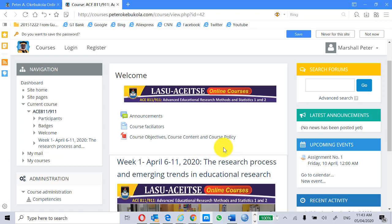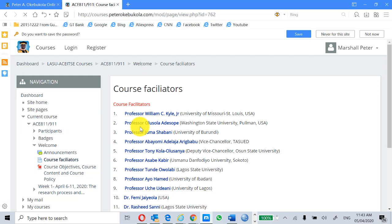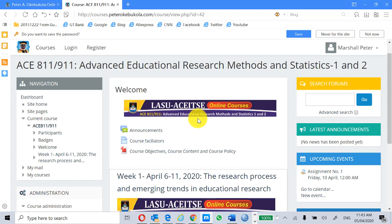You have the participants, the badges, the welcome. Look at the middle column. Let's look at the course facilitators — you just click on this and you'll find the course facilitators I showed you earlier. You can also navigate from here: go to 811/911, and then your course objectives, course content, and course policy. I've just clicked on it and it takes you to the details of all our resource persons and the calendar from day to day.